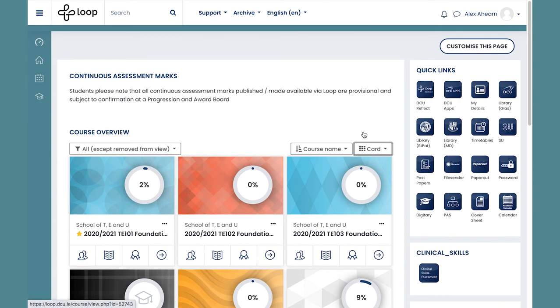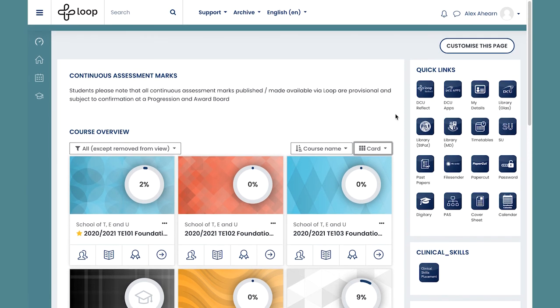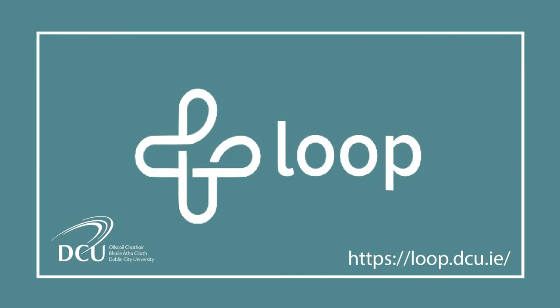On the right hand side there is a group of quick links such as timetables, DCU Reflect, DCU Apps and DCU Libraries. These are really useful links to familiarise yourself with. Log in now to DCU Loop to find your way around the dashboard.